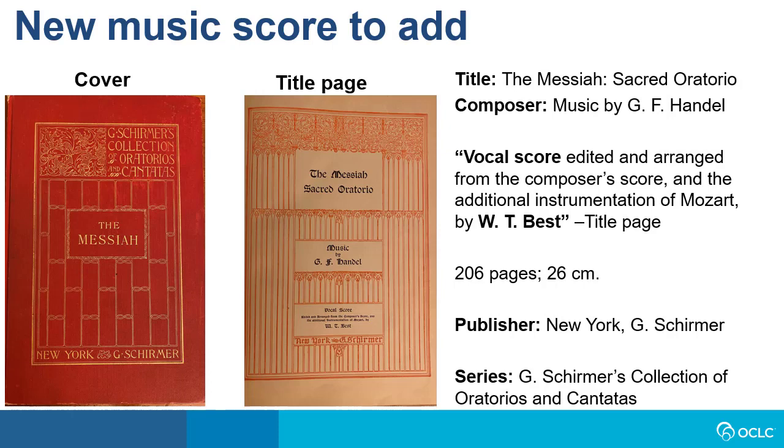So let's say I'm looking for a record for this music score for Handel's Messiah. Even though there is not an ISBN or any other number on it, I have a lot of bibliographic information from the cover and the title page. In addition to the title and composer, I also have the publisher and the name of the editor, W.T. Best. And on the cover, I have what looks like it might be a series title, G. Schirmer's Collection of Oratorios and Cantatas.